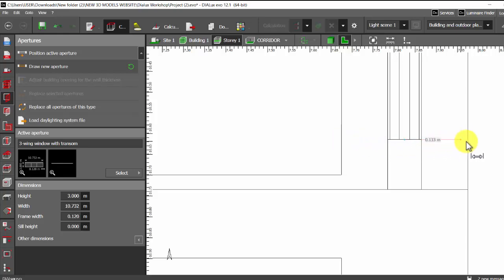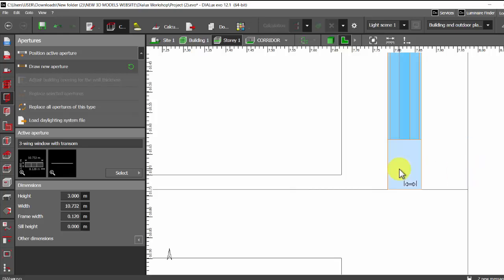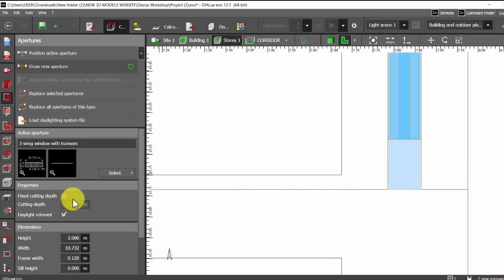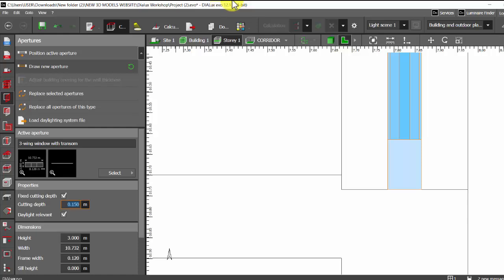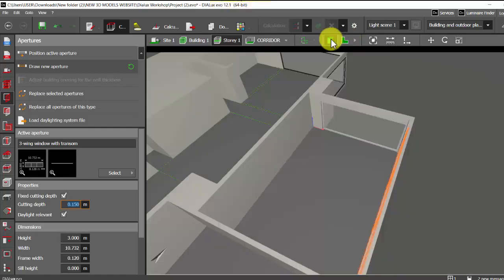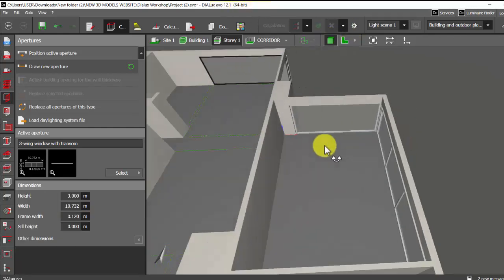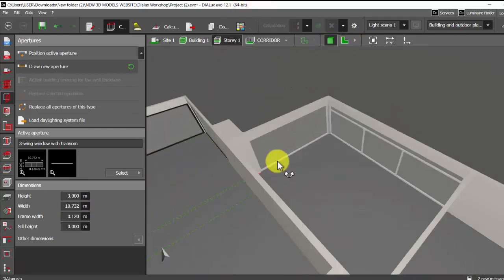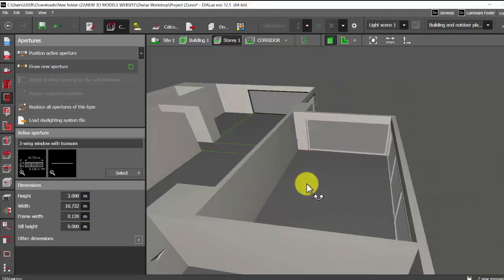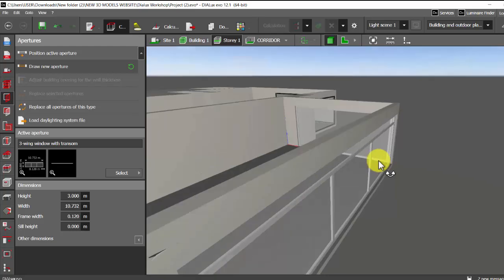I will select fix cutting depth and I will give this detail here, 0.15, enter. Check the 3D now. See here it's not cut, it's perfectly placed.